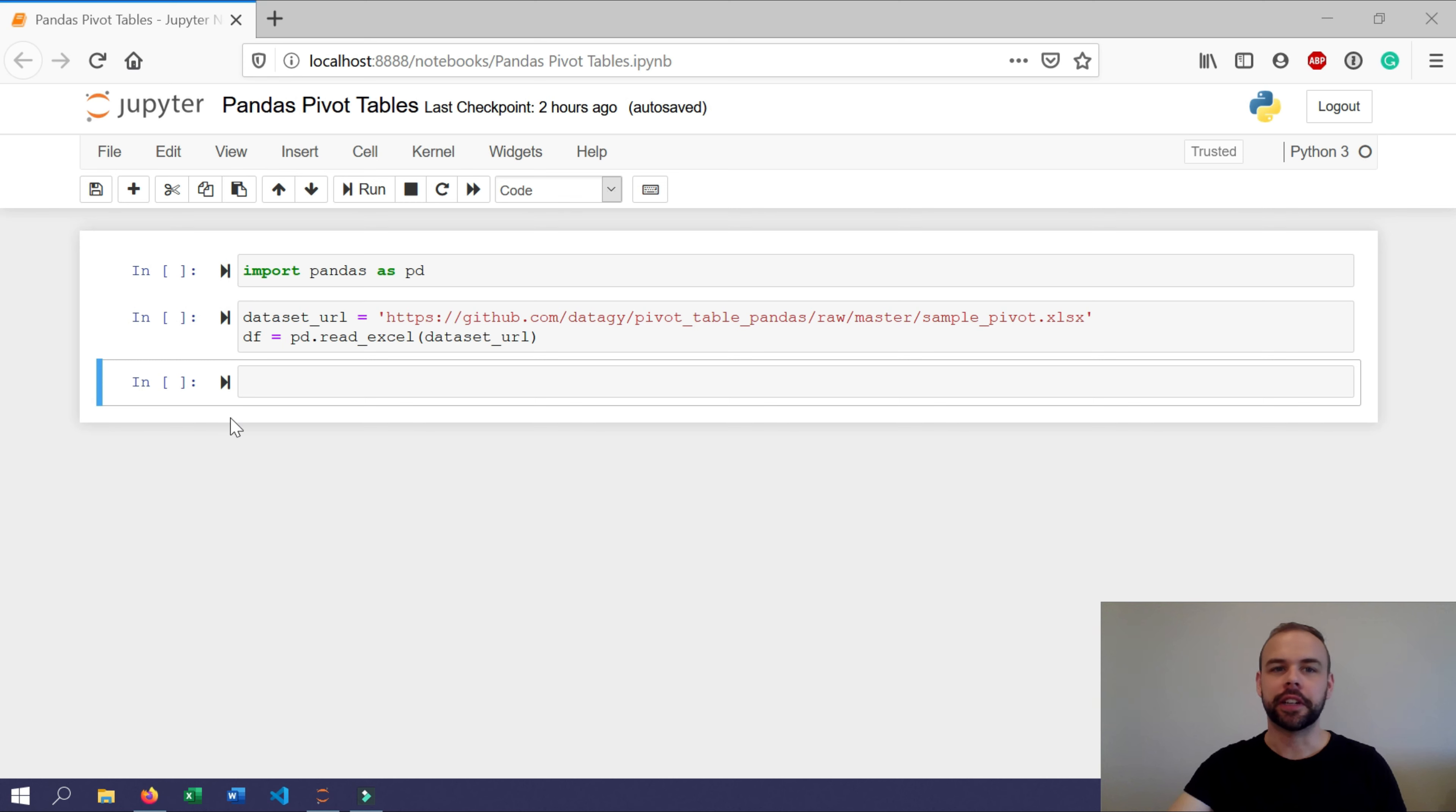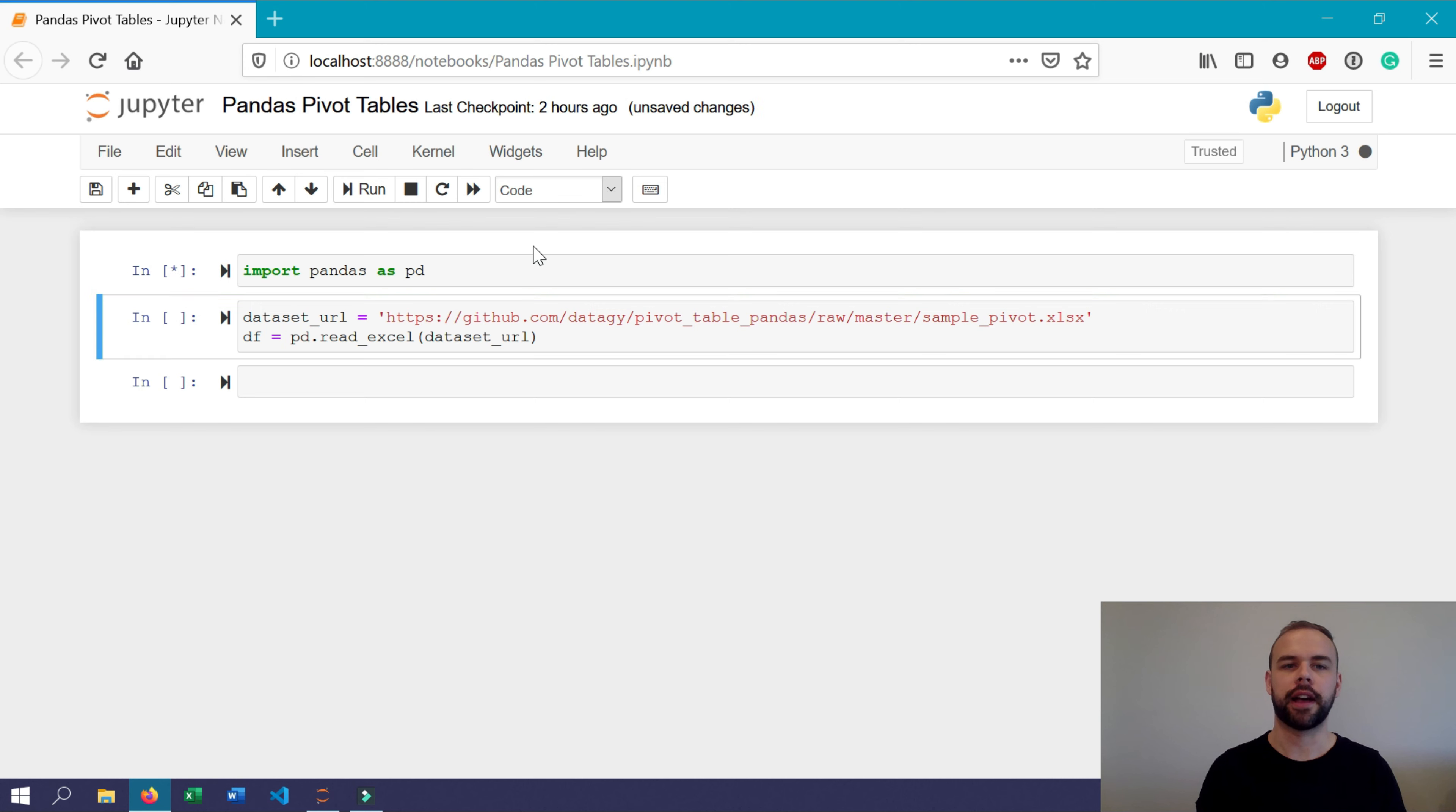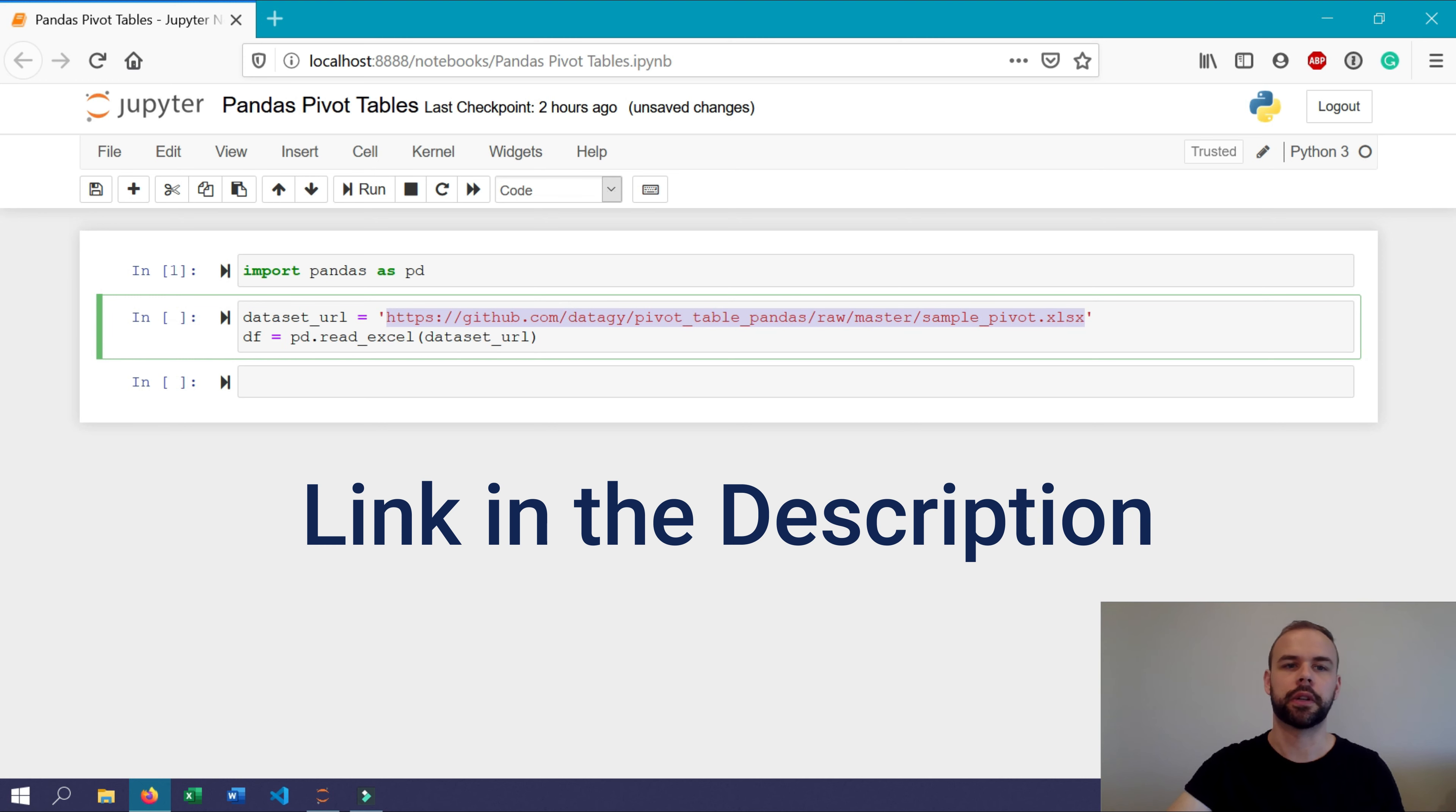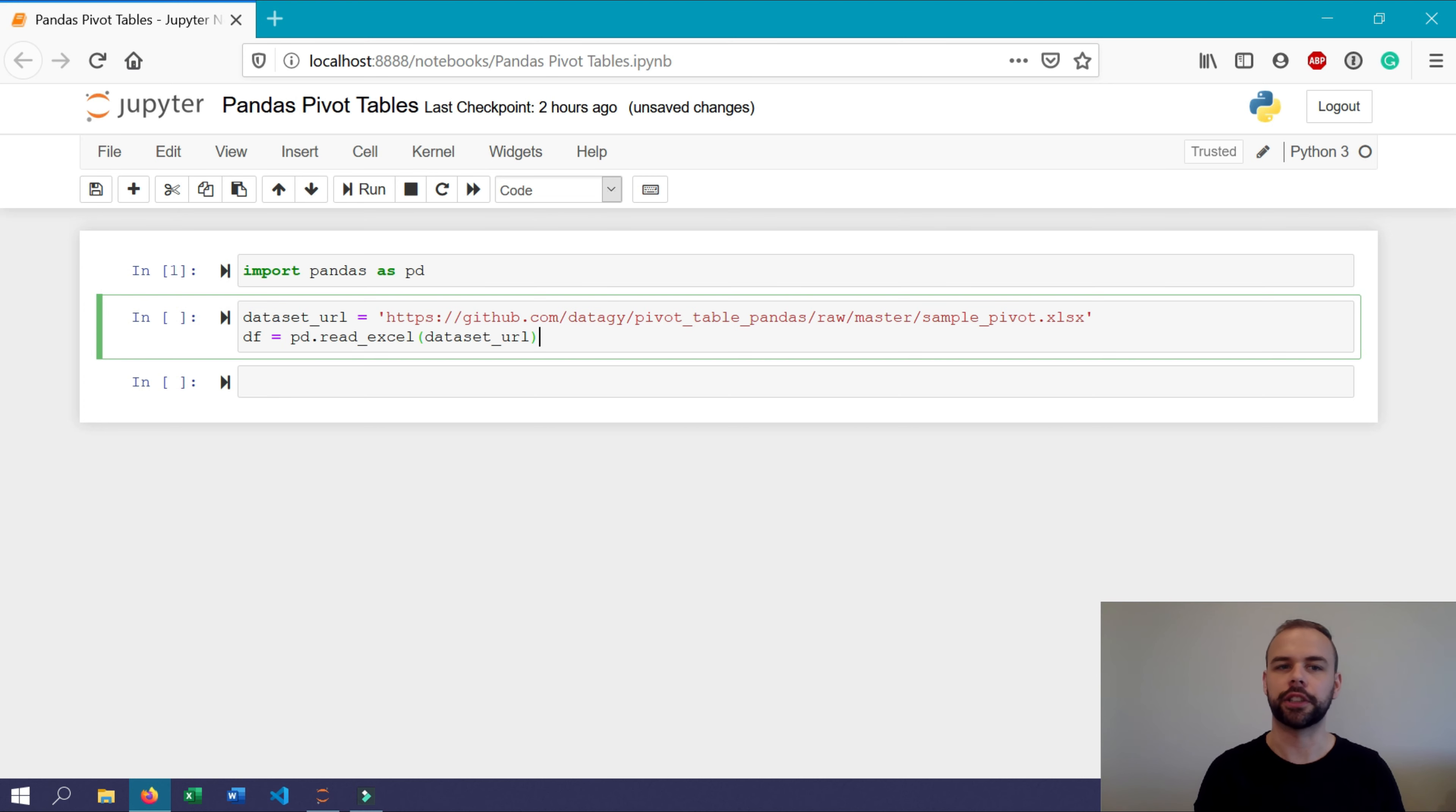I've already written a little bit of code here. We'll begin by importing the pandas library. So let's run that. After that, I've provided a data set that's available for download at this URL if you want to follow along with the tutorial. We're going to load that into a data frame that we'll call DF here using the read Excel function.